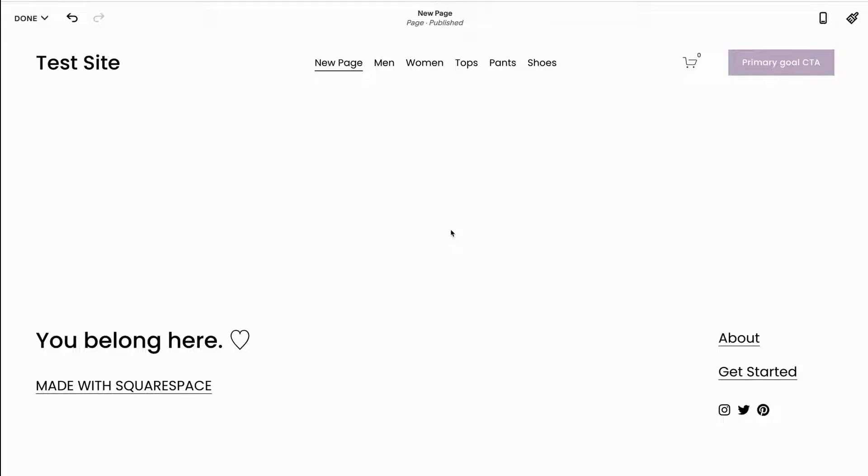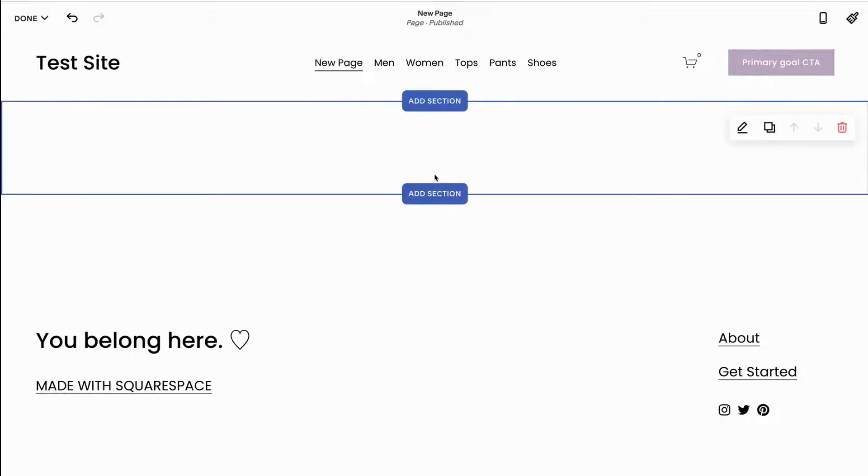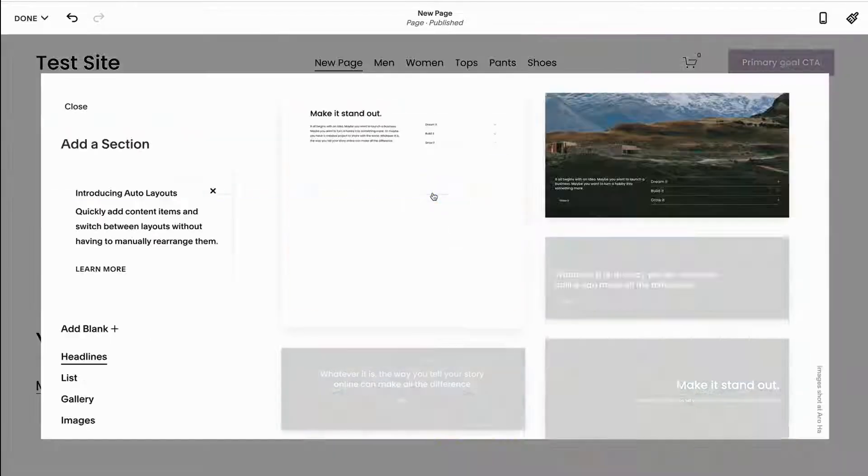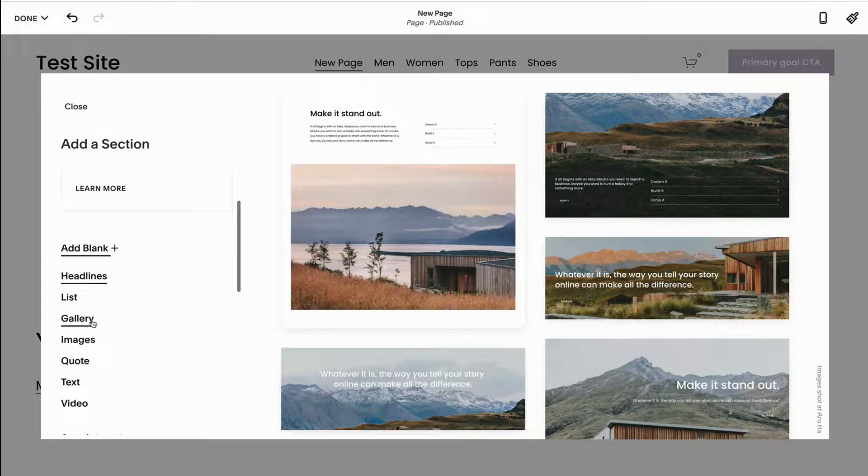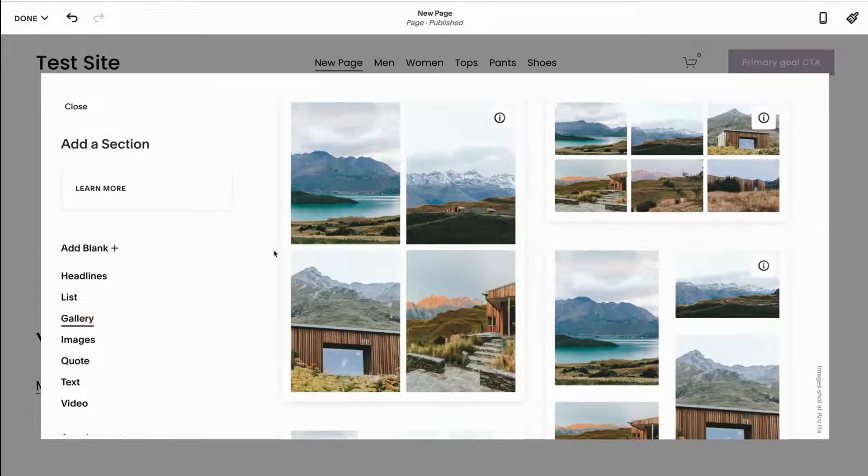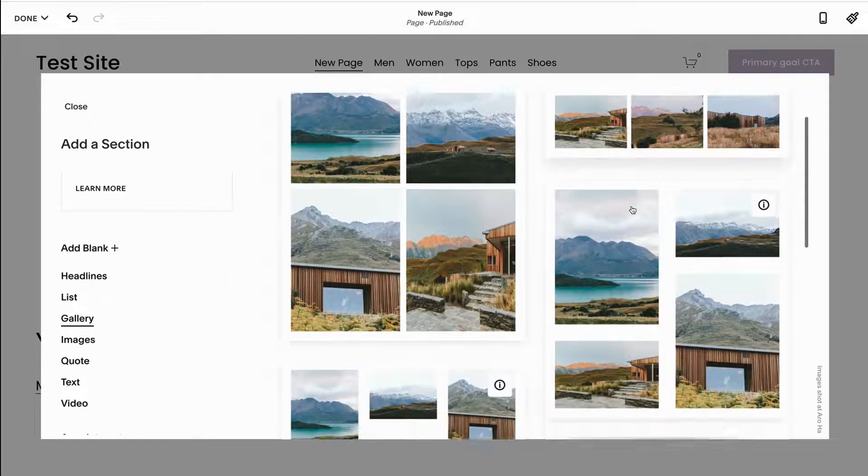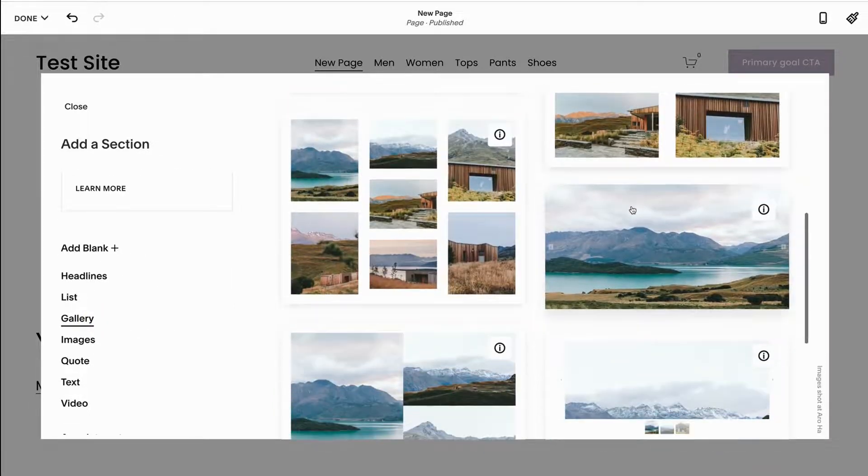How to use gallery blocks. All right, for gallery blocks there's two different ways that you can set this up. You can either click add a section and then scroll down to where it says gallery and choose whichever one you want.